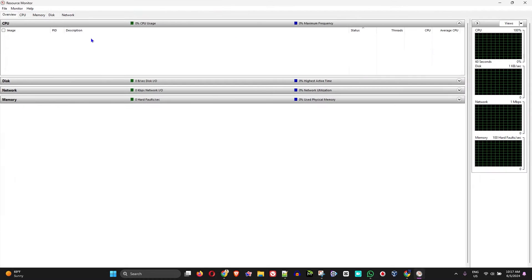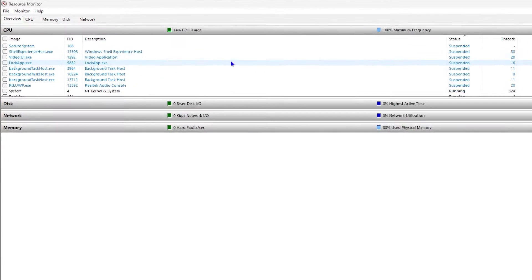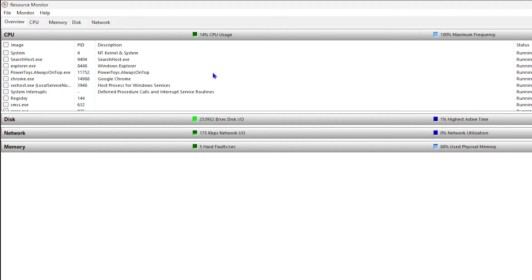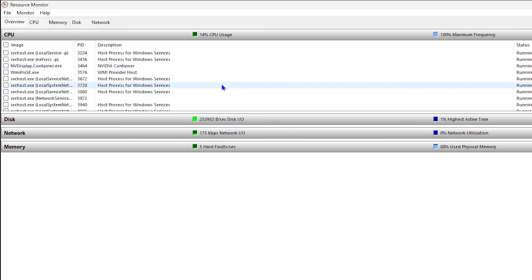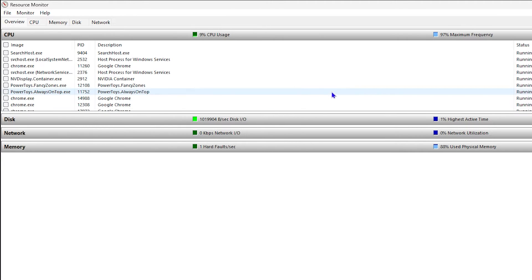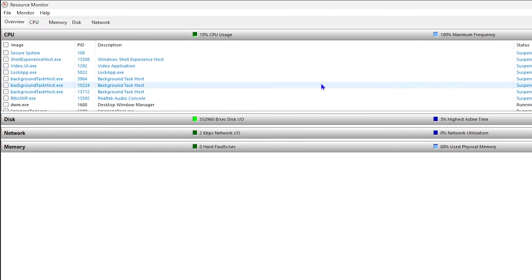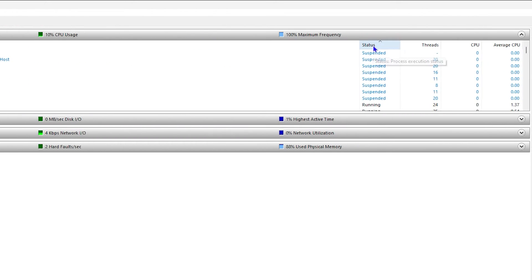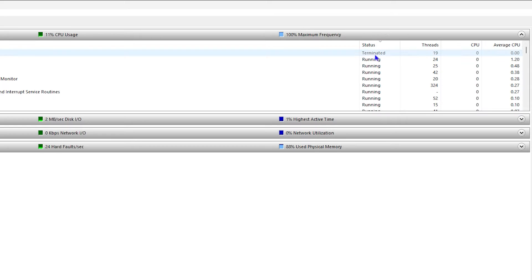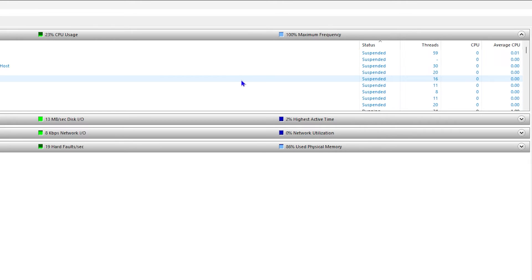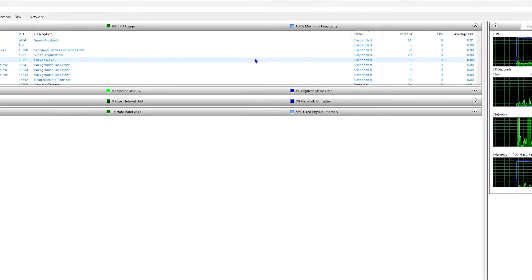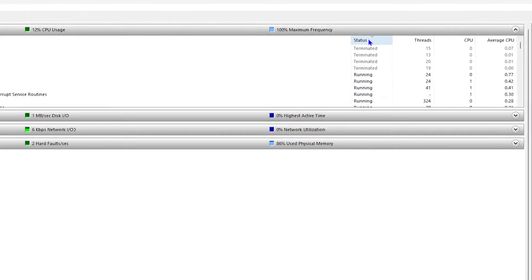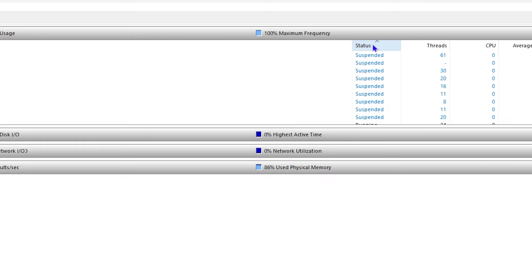Now let me go ahead and expand this. Under the CPU section here, you can see a bunch of different applications. You have running applications, but they're normally aligned or sorted with the suspended apps at the top. If you don't see it like that, just go ahead and click on Status, and you'll be able to see the ones that are terminated and running. If you click on it again, you will also see the suspended ones. So you don't have to scroll through. You can simply click the Status column and you will be able to see them in different orders.